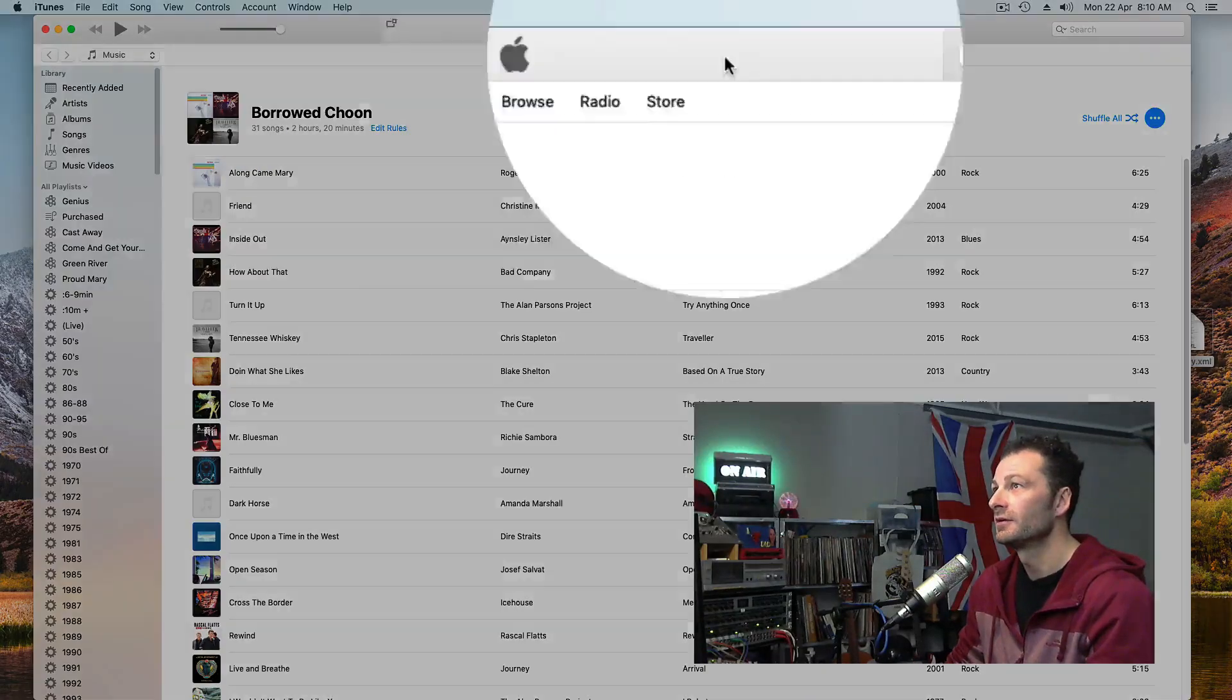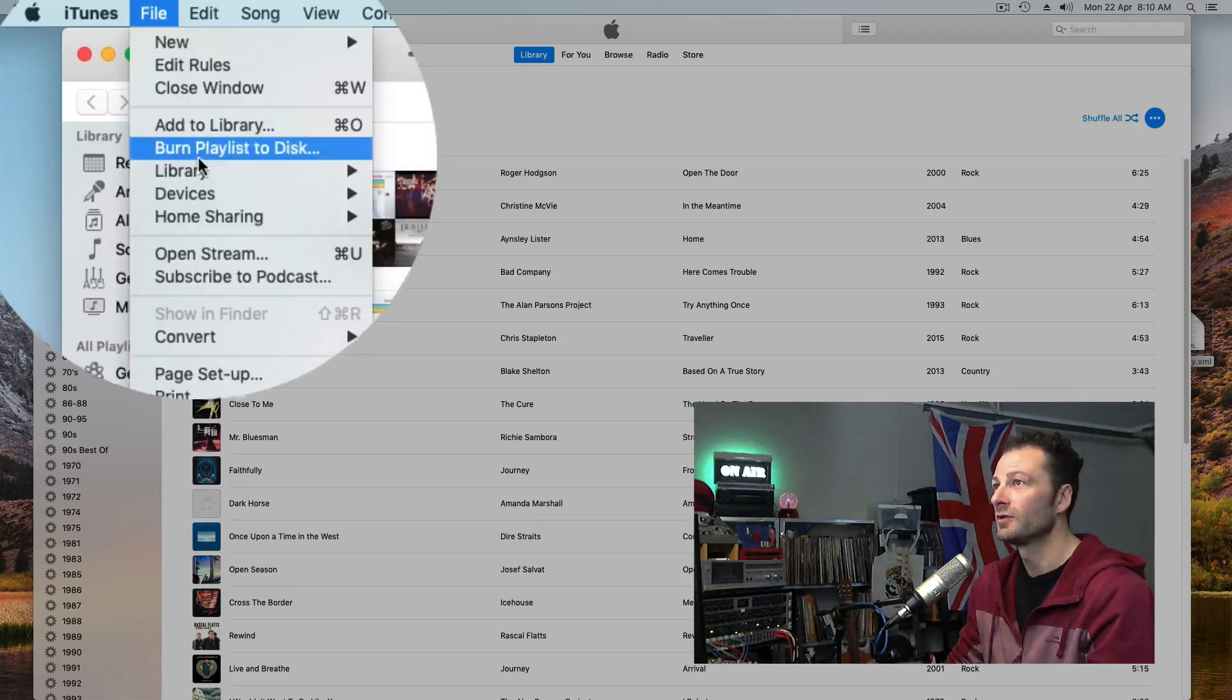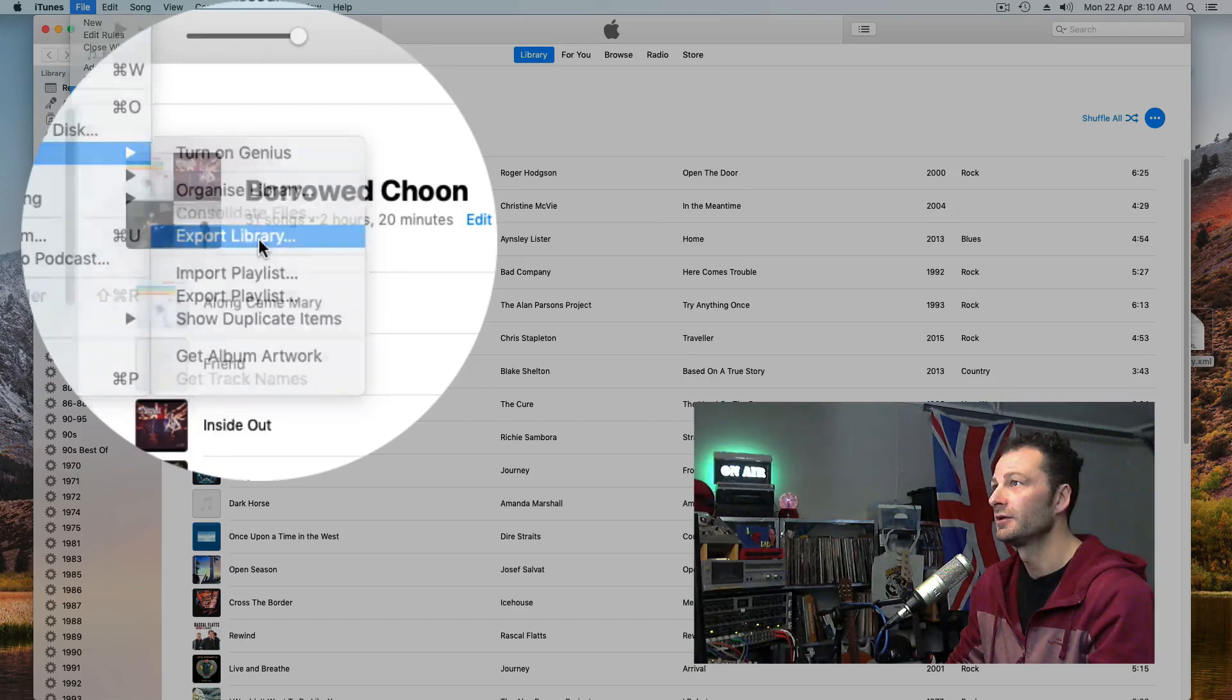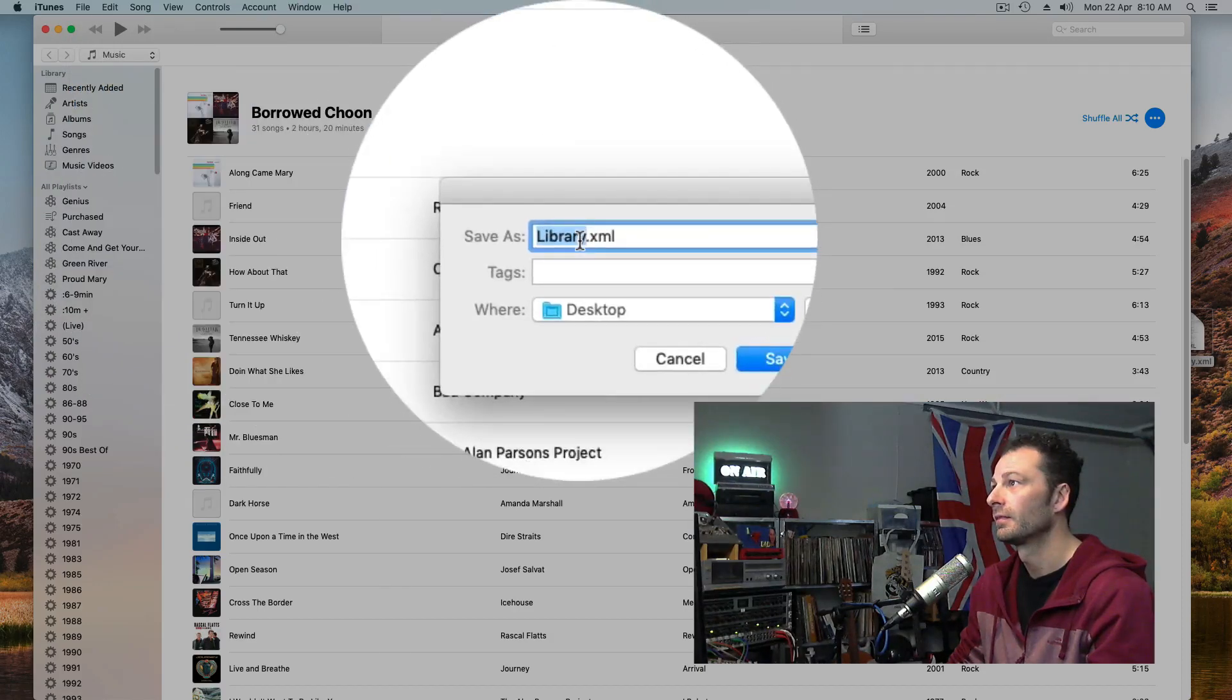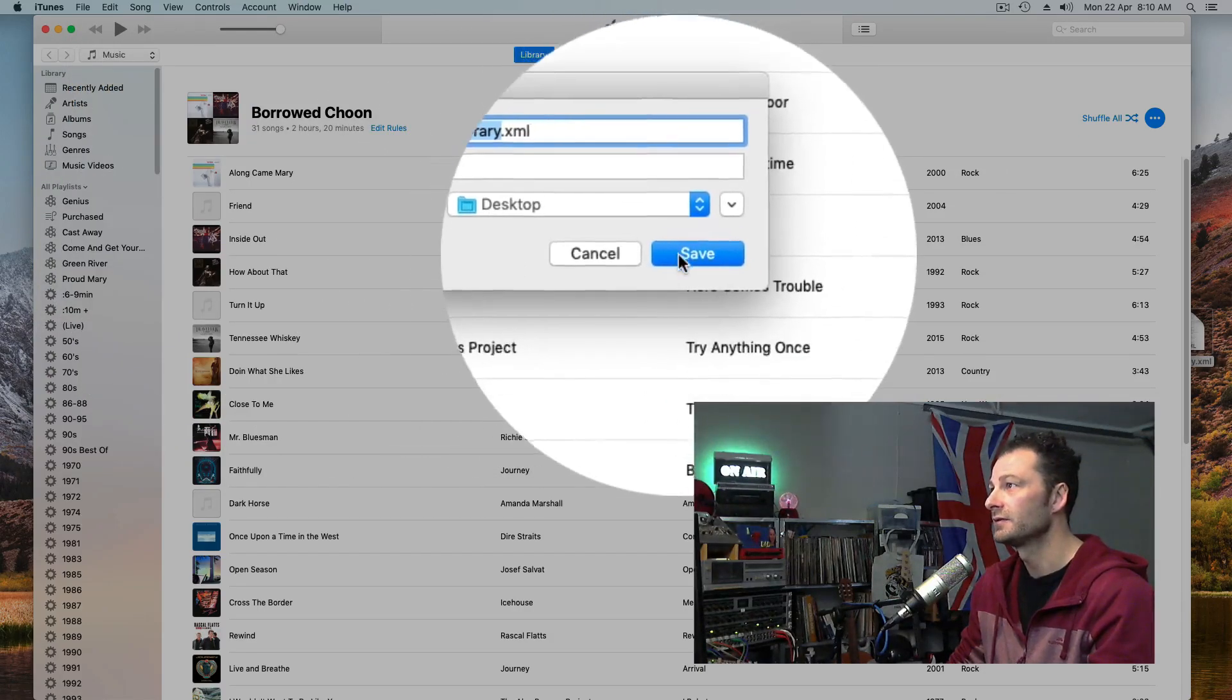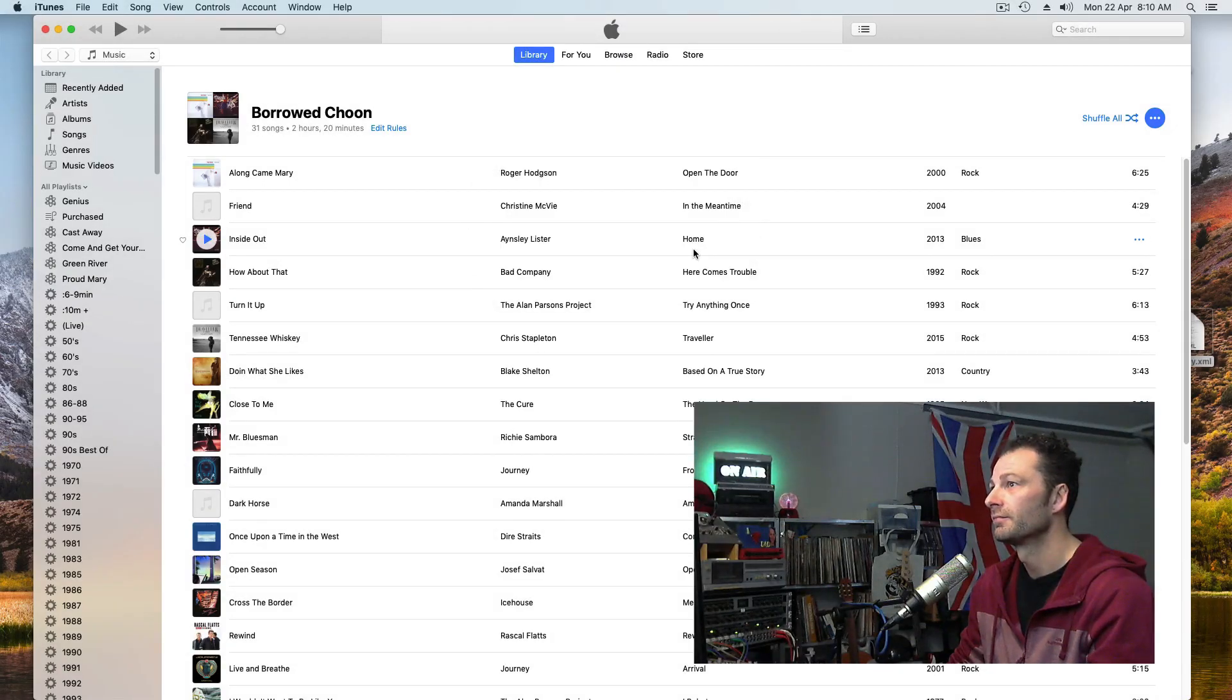First thing you want to do is export your library. Go to Library, Export Library. There it is—library.xml. Save it to your desktop.